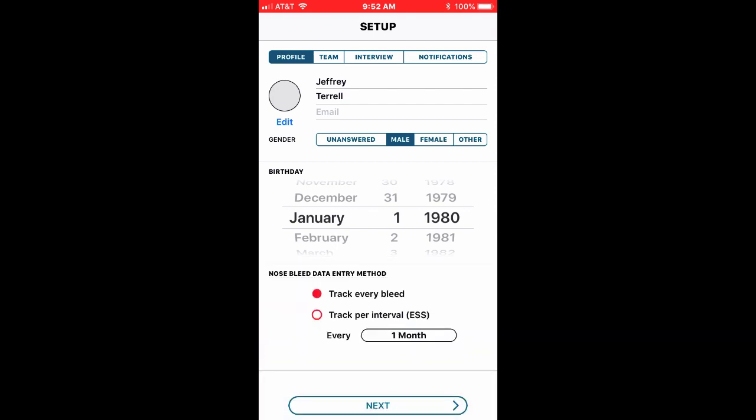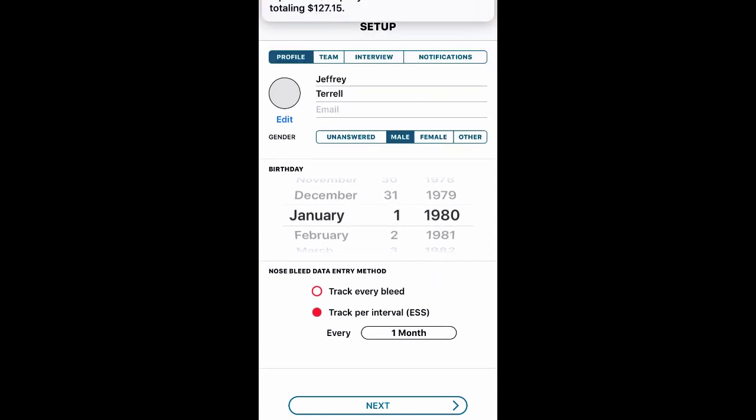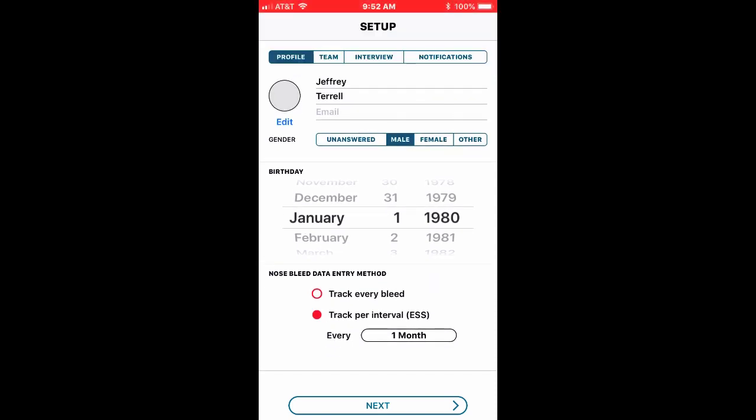Now I'm going to decide that I want to track my bleed at an interval. Most of you will do an interval, track your bleed every month or so. You can change the interval. Occasionally there'll be a few people that might be on a study and they'll want to track every single nosebleed every day. But I think the majority of people will check click here.